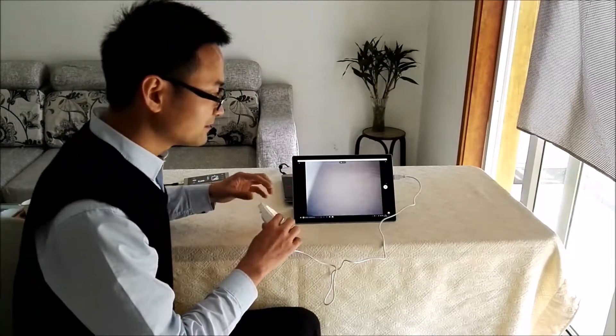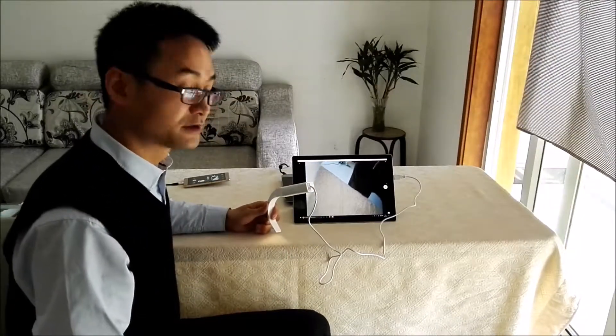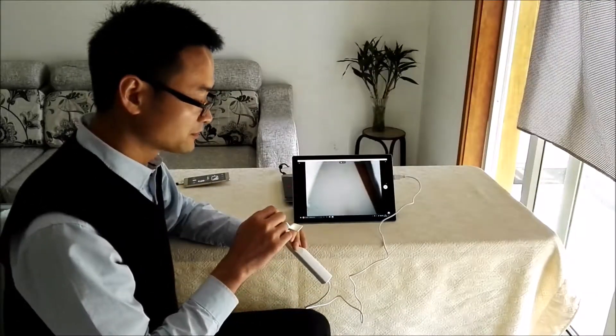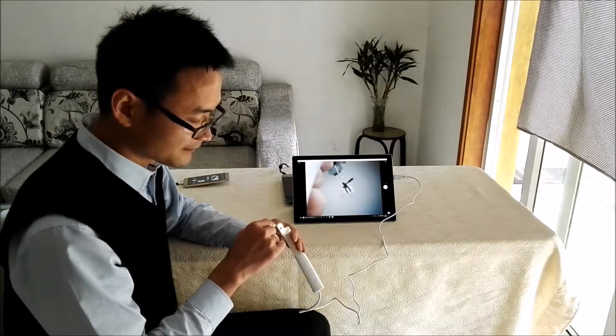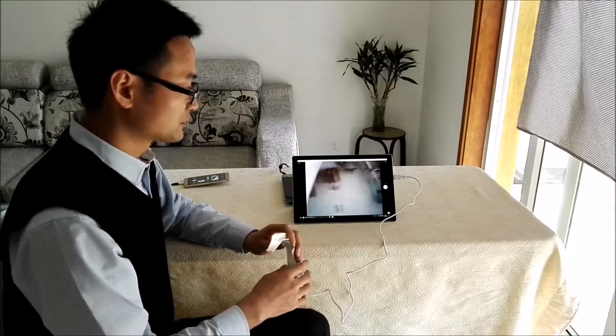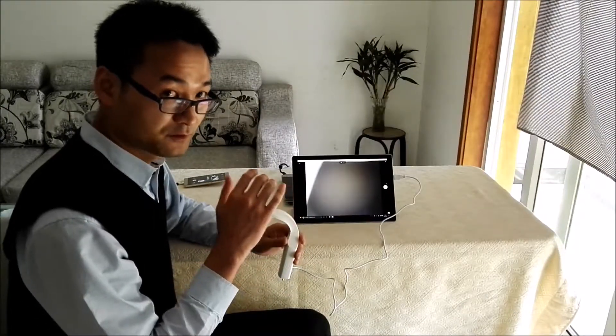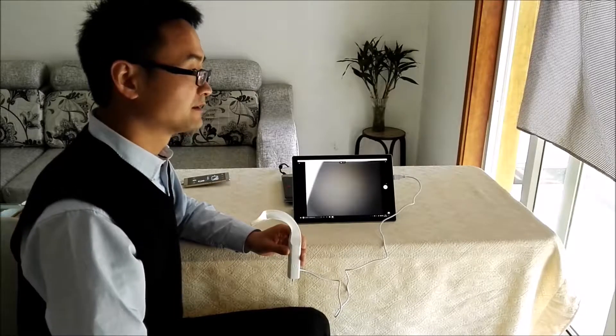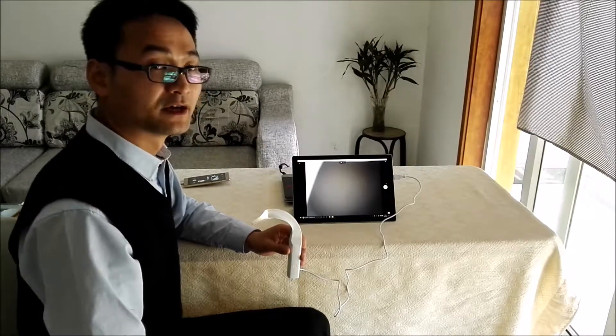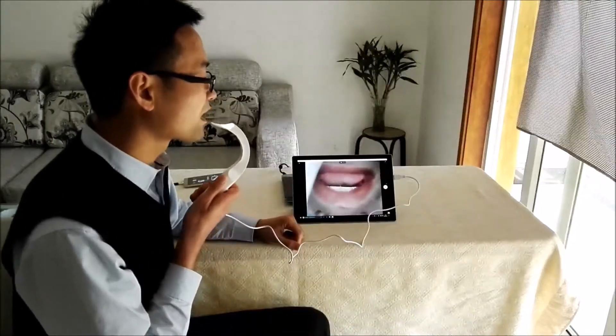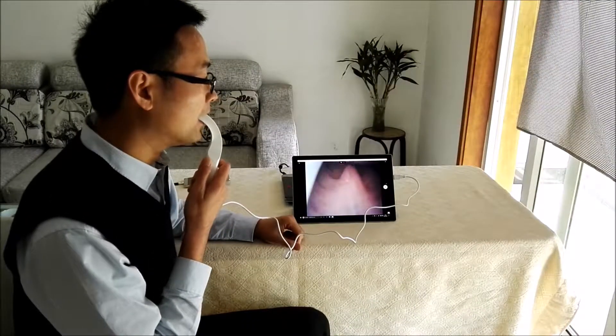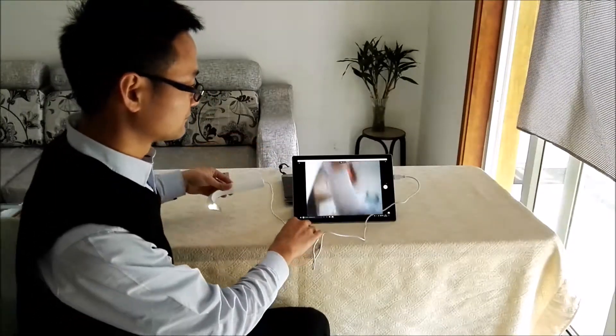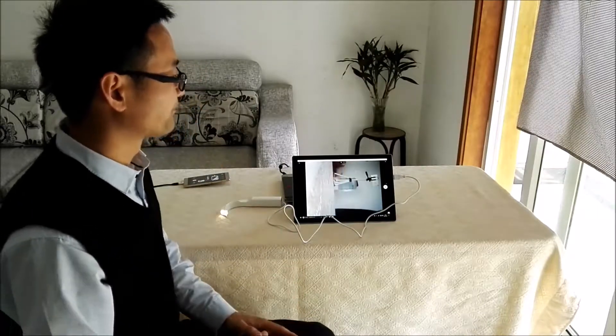The second point to judge a good video laryngoscope is defogging. We make a special coating on the lens so it can prevent the fogging. Today is April 21st in Beijing, the temperature is still lower than the operation room. I'm going to show you. Okay.